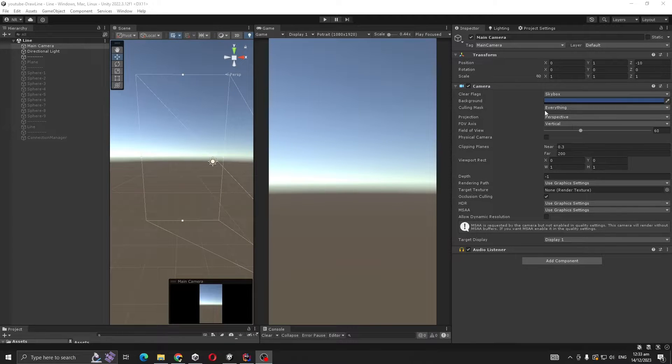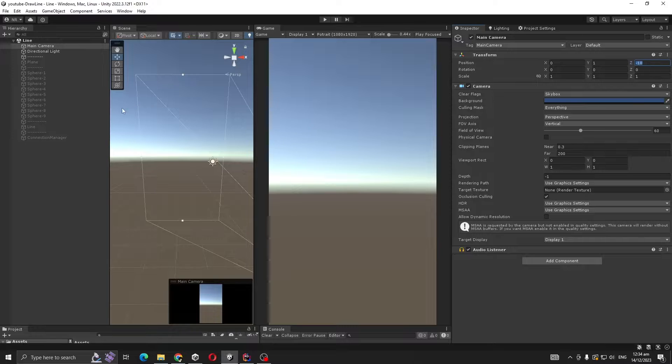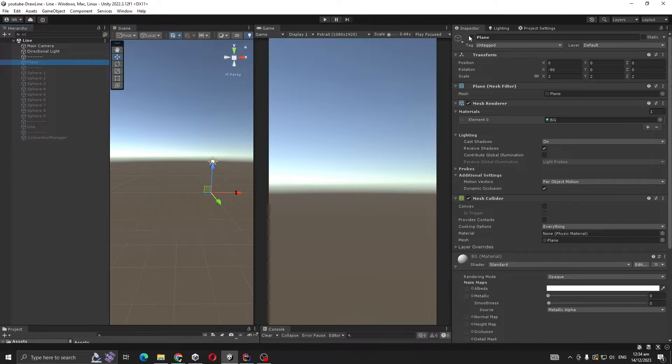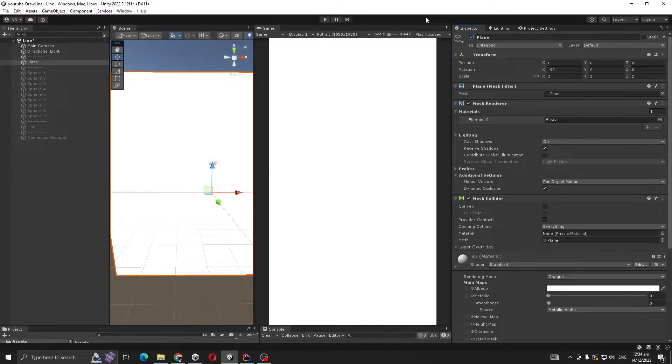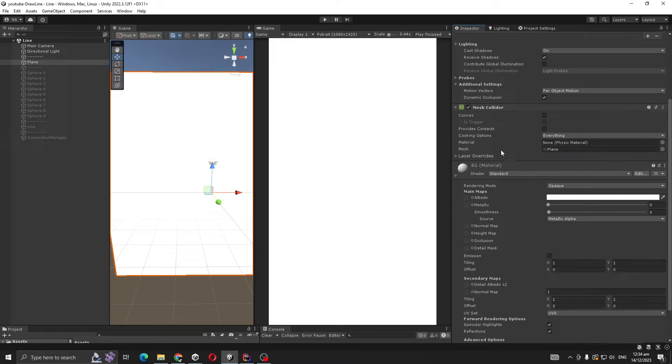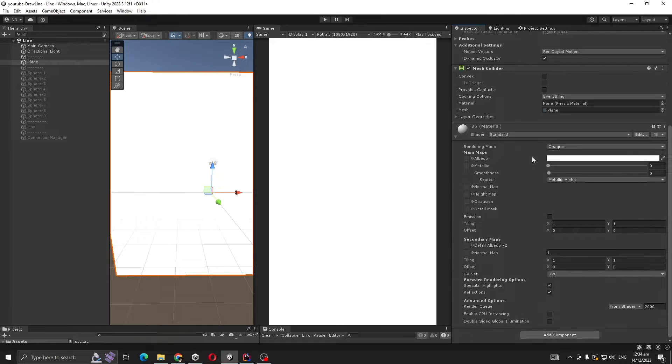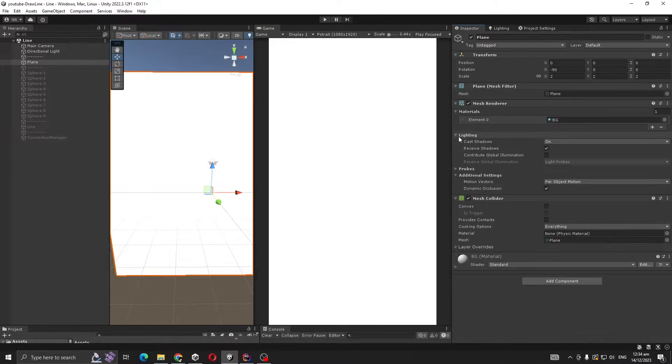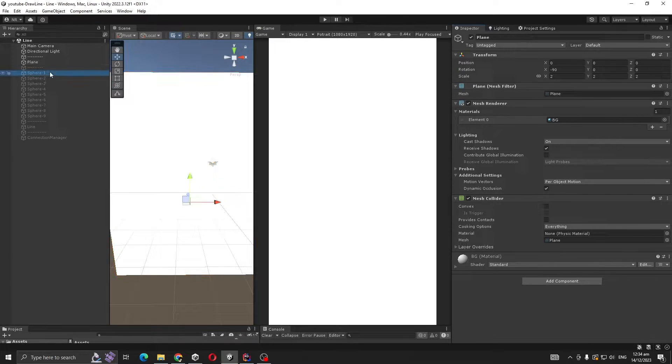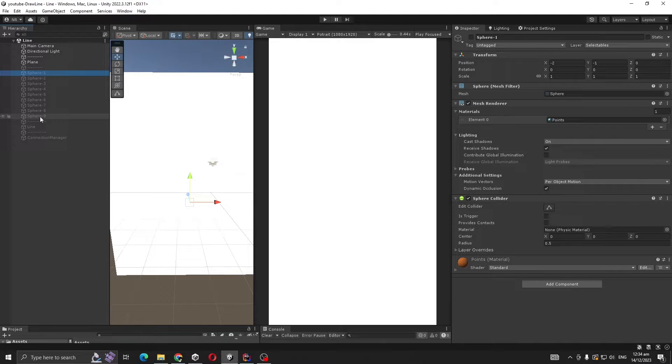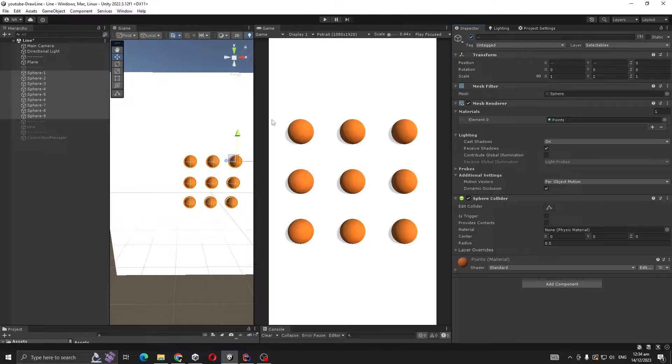You can see the main camera settings - it's perspective and the distance is minus 10. We are using a plane for our background which uses a background material, just a white material. Then these sphere objects will be used for our line renderer anchor.